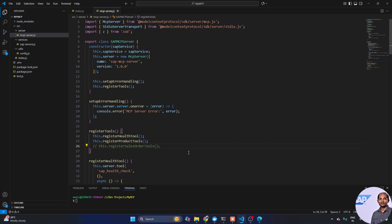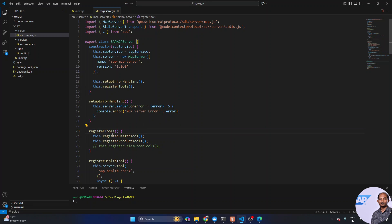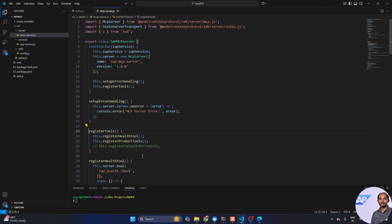This is an oversimplified example to get the concept clear. The SAP MCP server has two important methods: one is called register tool, and the other handles error processing. The register tool is the key one — it registers the different capabilities that this MCP server has. Currently it registers two methods: the health tool and the product tool. You can add any other capabilities you wish.